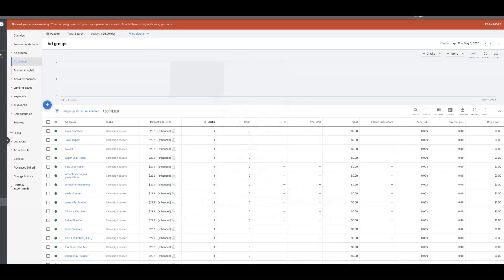Hey guys, what's going on? Rob from clicksgeek.com. I just wanted to make this quick video walking you through how to swap out a new URL in your AdWords or Google Ads campaigns.